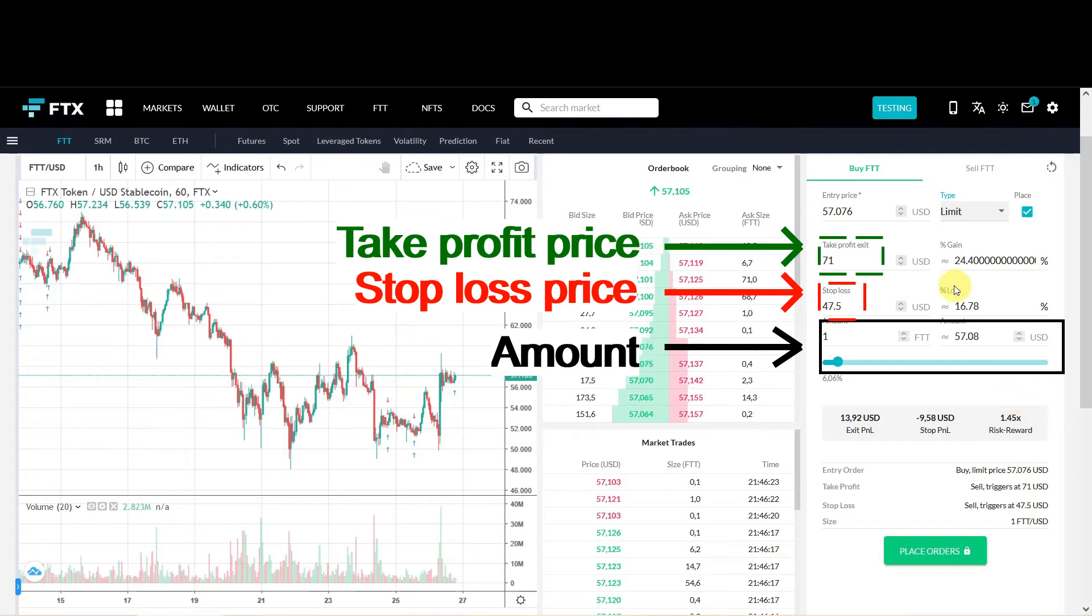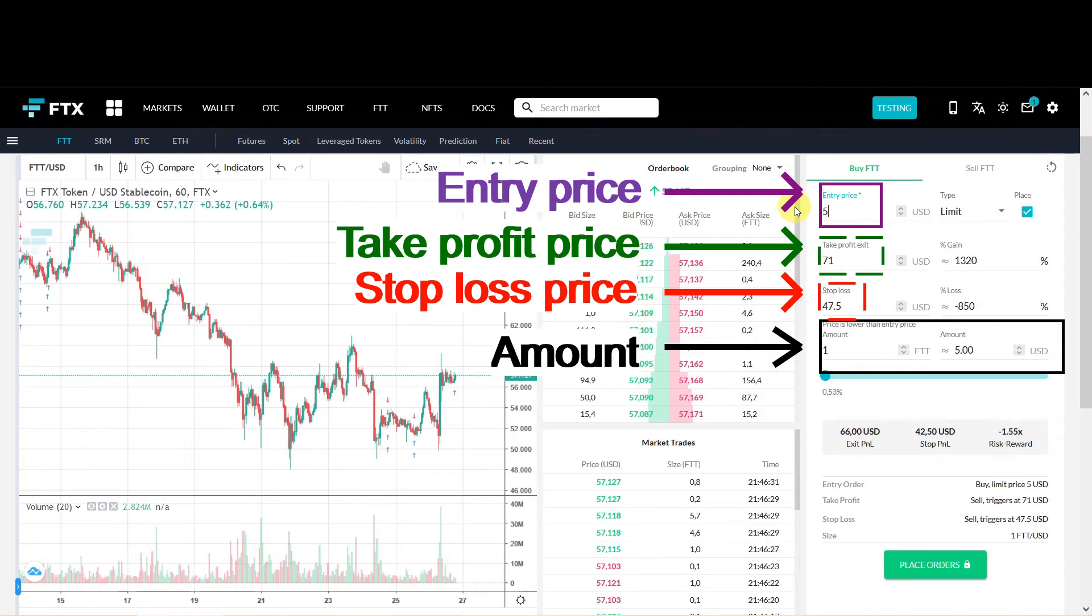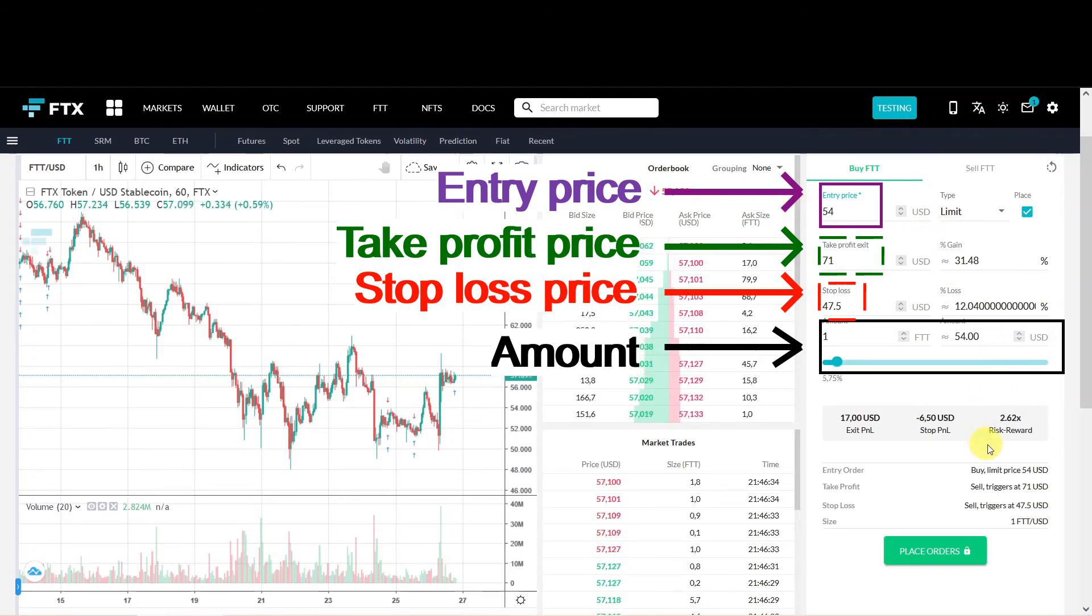Let's put that on 54. Then you see that the risk reward ratio changed significantly.